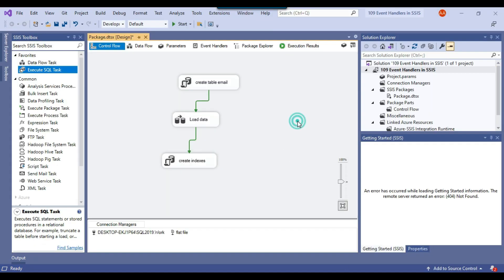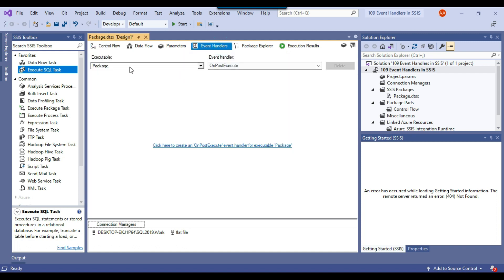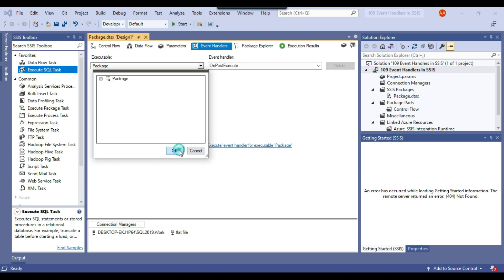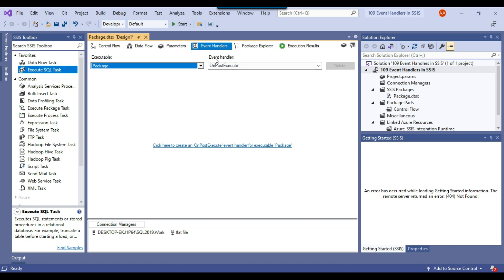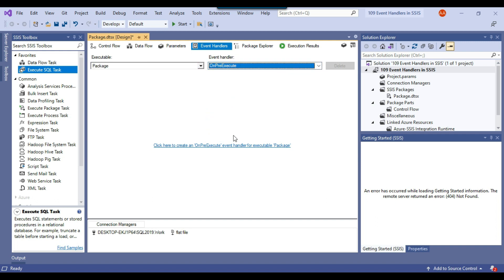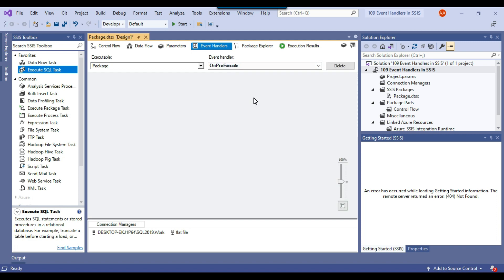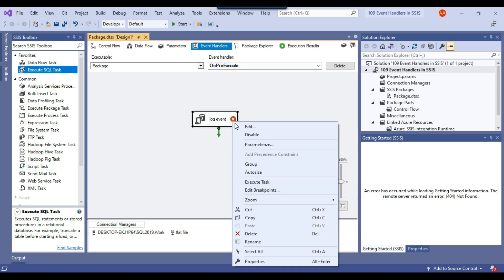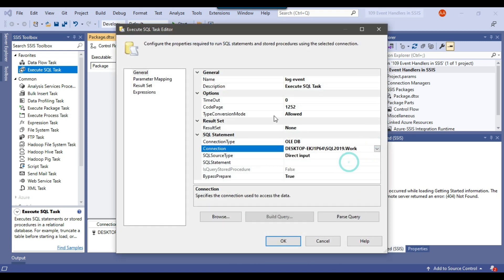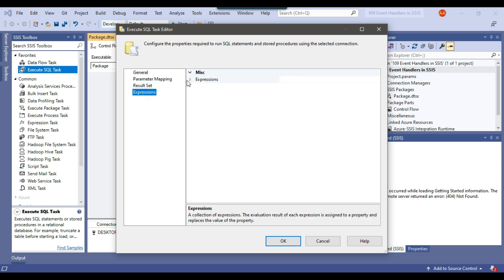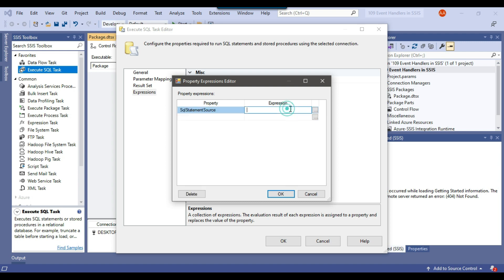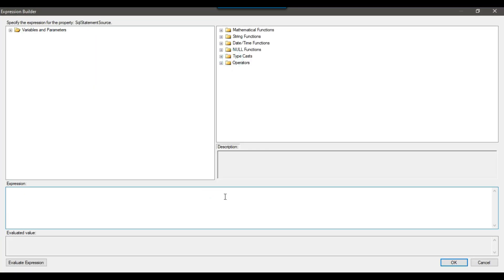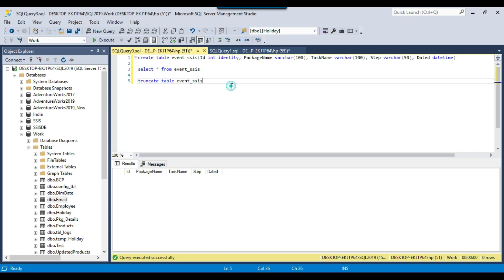Let me configure the on pre execute event and on post execute event. Going to the event handlers tab, on the left side I make sure package is selected because I want it to execute for all tasks. On the right side under event handler, I select on pre execute. I drag and drop an Execute SQL task, call it log event, and configure it. I select the WorkDB database, go to expressions, select the SQL statement source property, and write the insert statement.